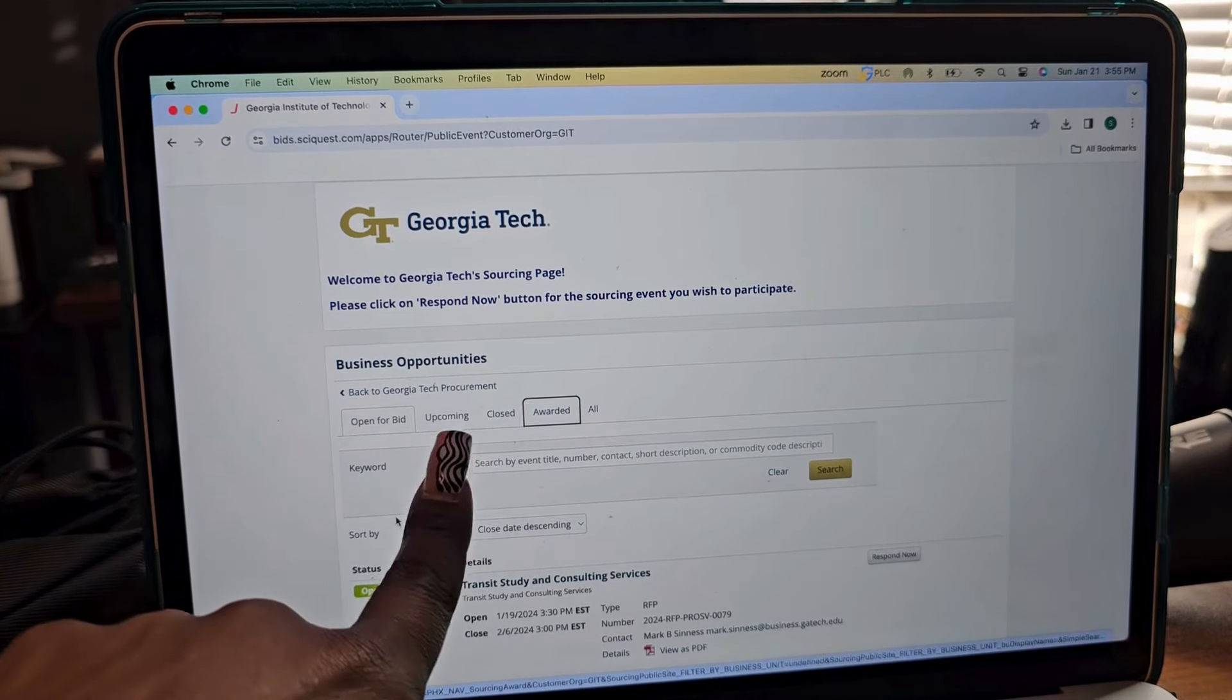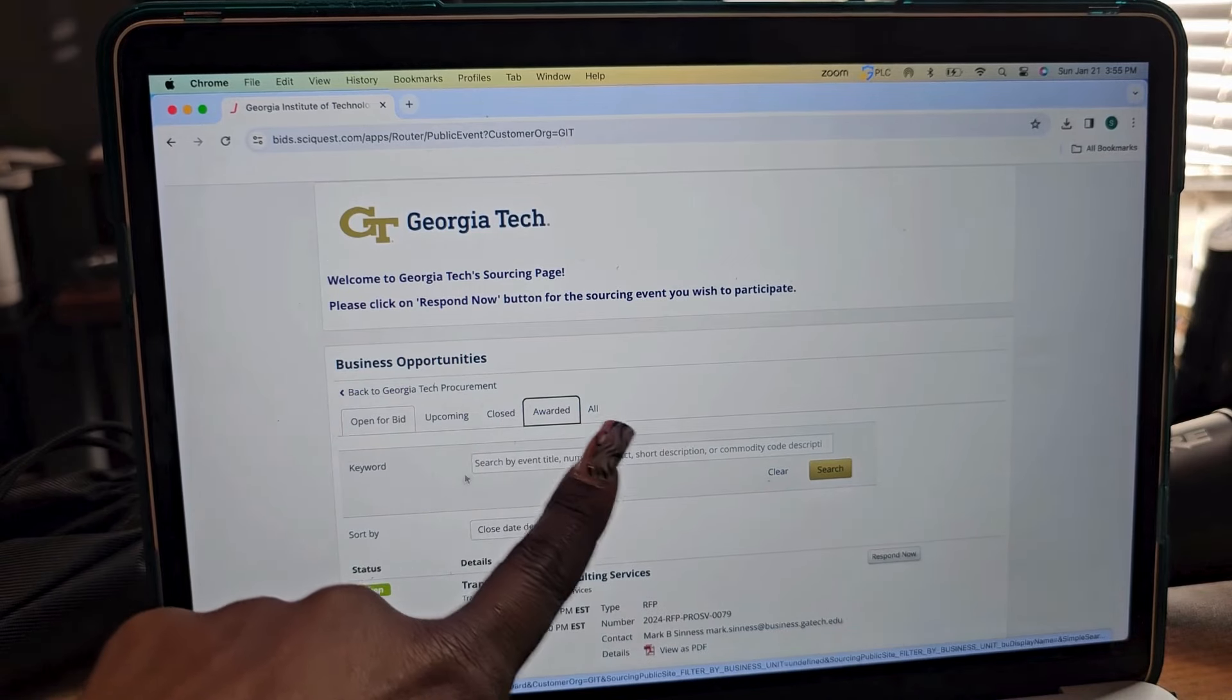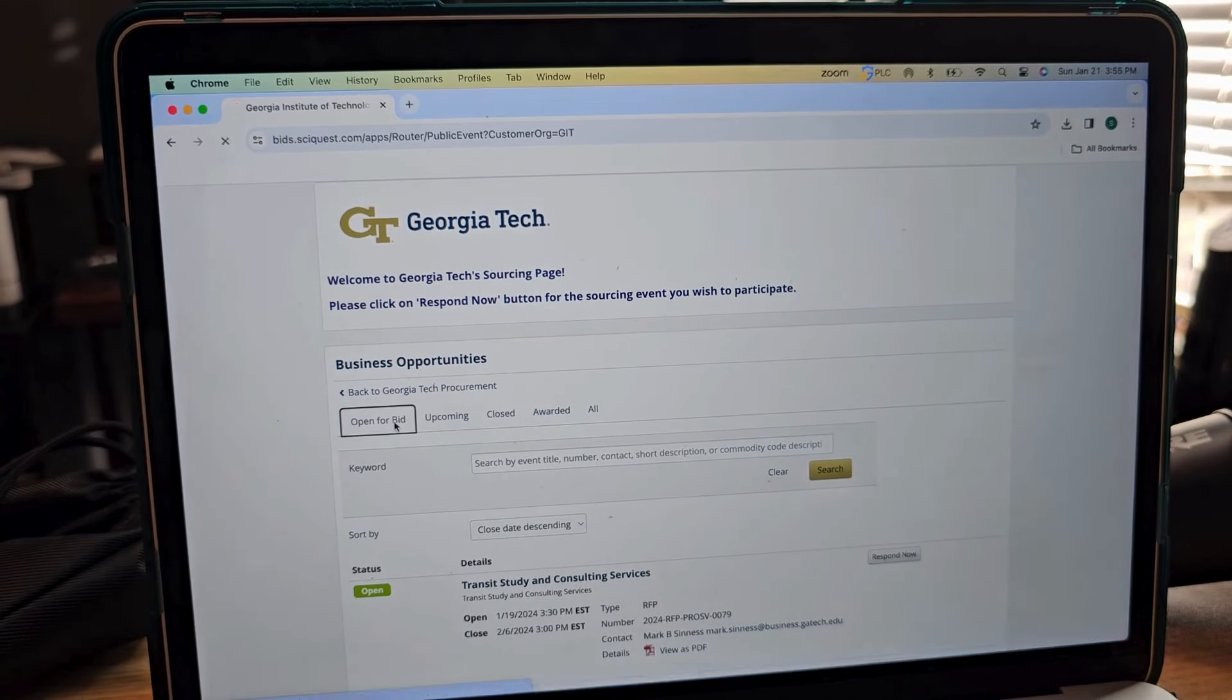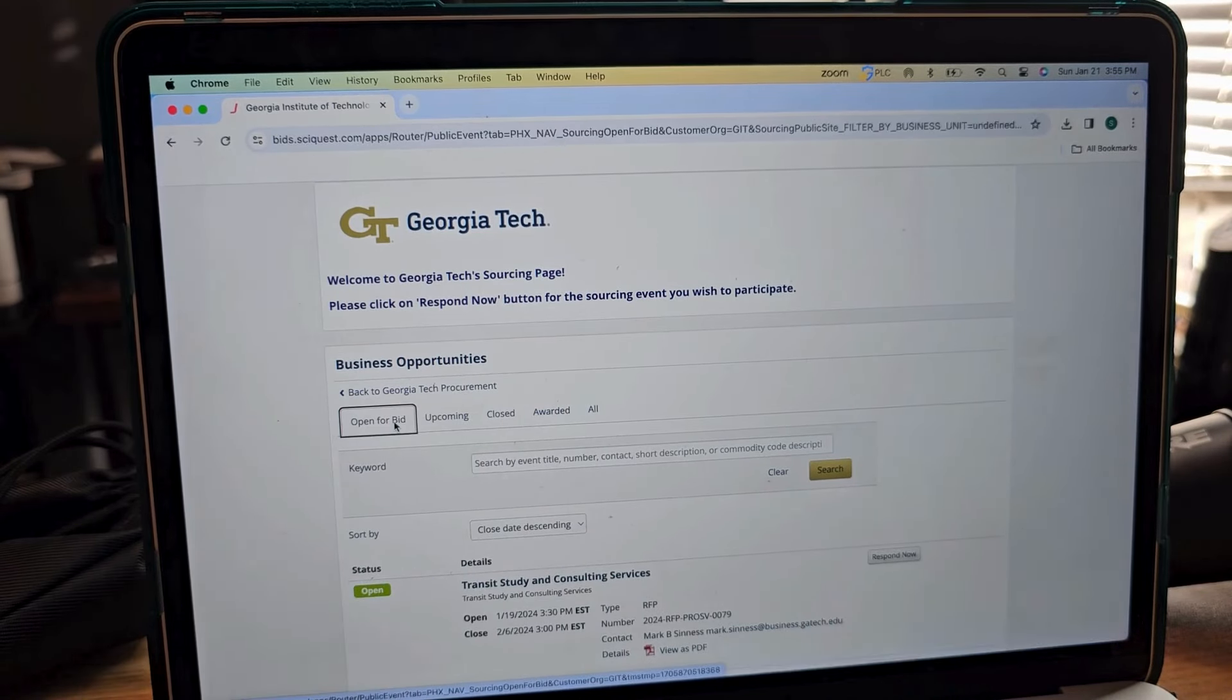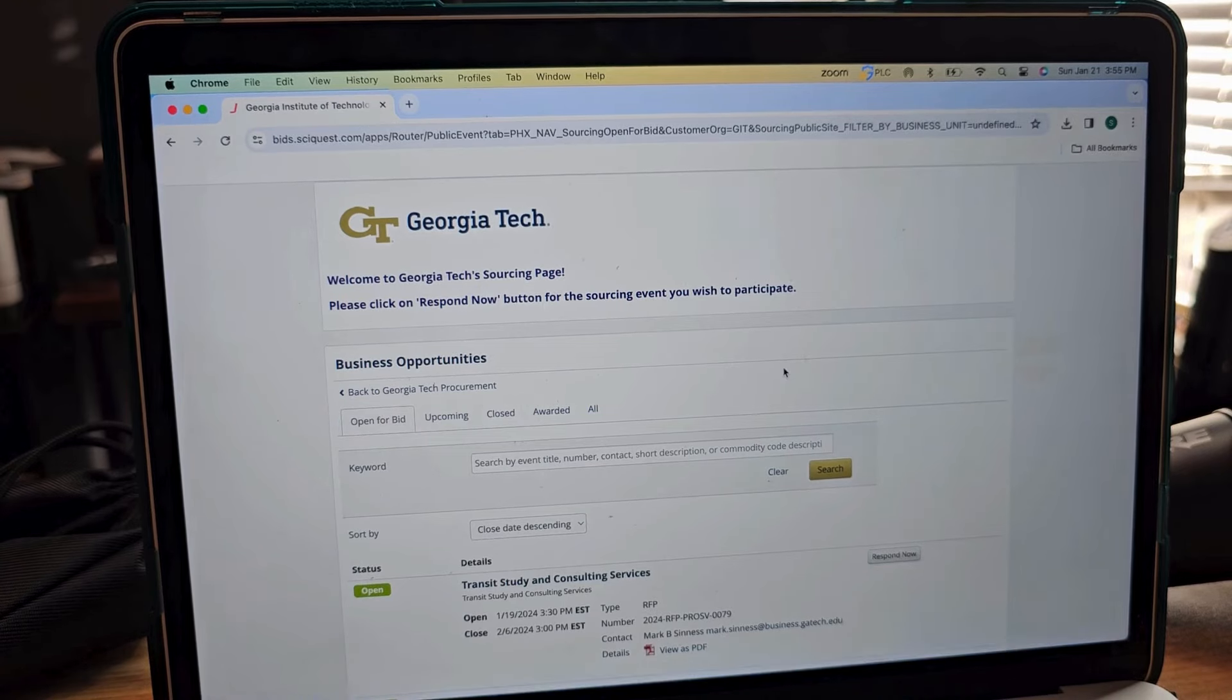As you can see here, you'll see open for bid, upcoming, closed, awarded, all. So if we look at open for bid, we'll see what's currently available.